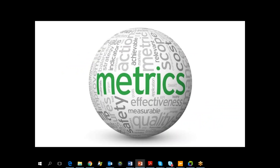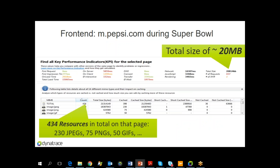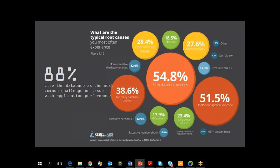I love metrics. Some additional use cases — Pepsi.com: if you go to Pepsi.com during the Super Bowl, they force you on the mobile website to download 20 megabytes and 434 individual images. That's not good, that's against everything that best practices say. Another thing: Rebel Labs did a study and found that most performance problems are in fact on the backend when it talks to the database — slow database queries or too many database queries.